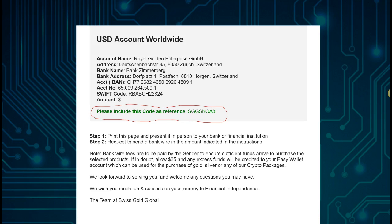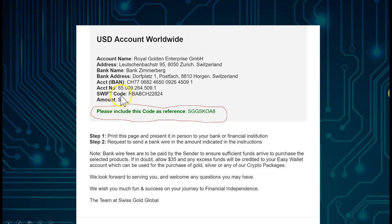The US dollar account for worldwide transfers is held in Switzerland. Do not think you need to send Swiss francs — you do not. Please send US dollars. We have experienced cases where the bank assumed it should be Swiss francs — this results in extra fees. Make sure your transfer arrives in US dollars, as SwissCo Global pays for hash power in US dollars.